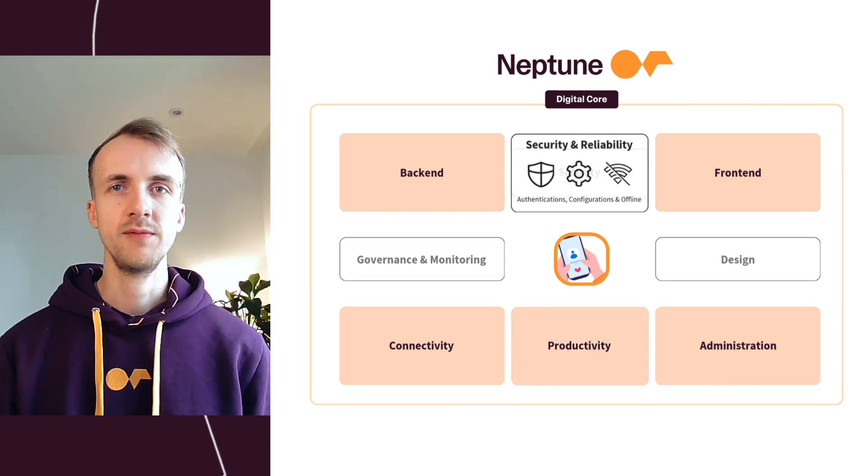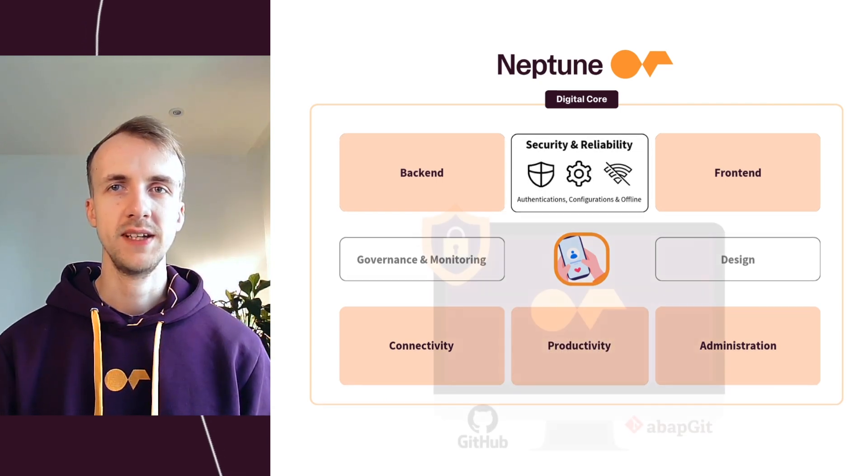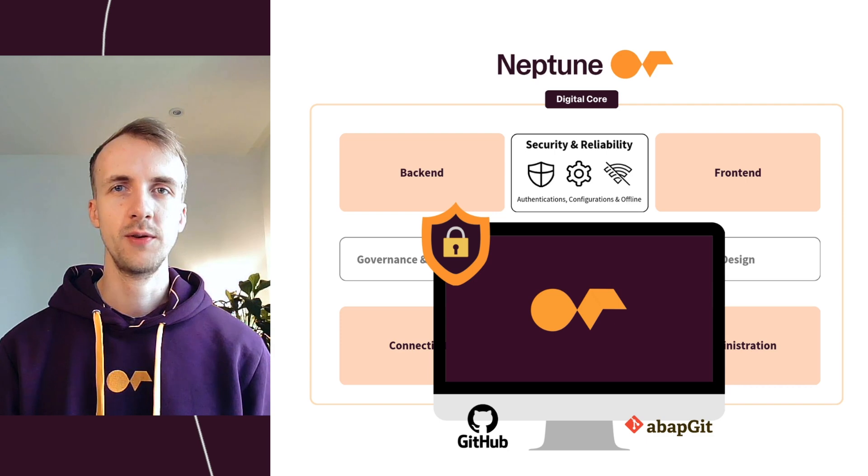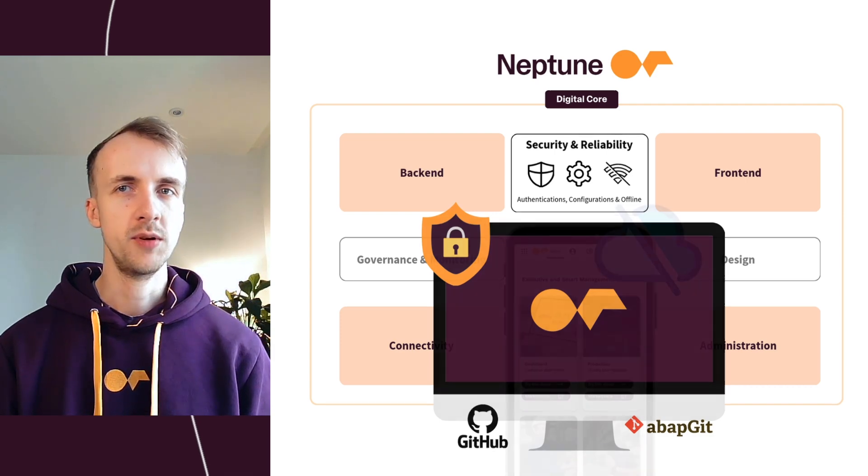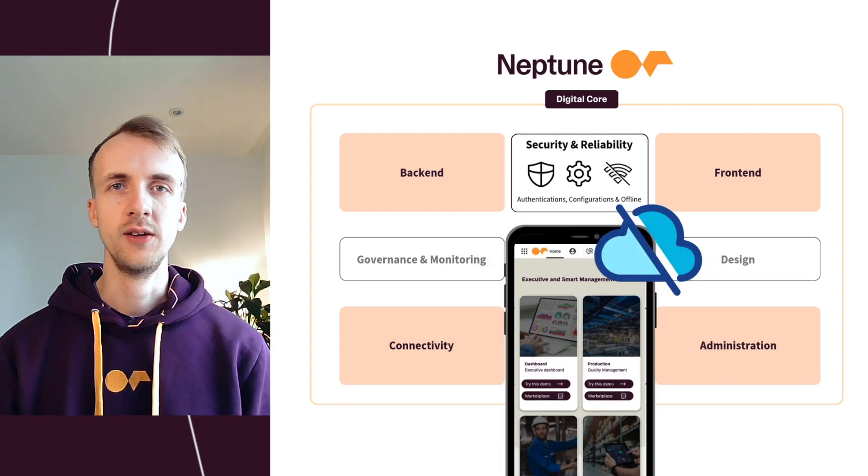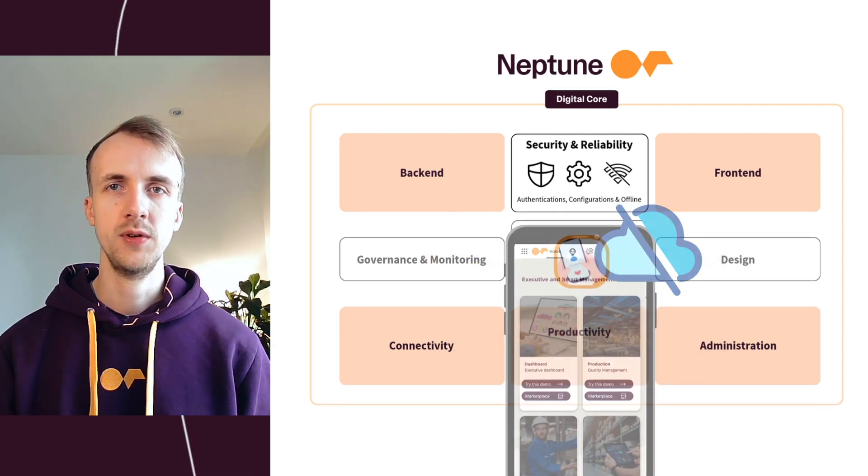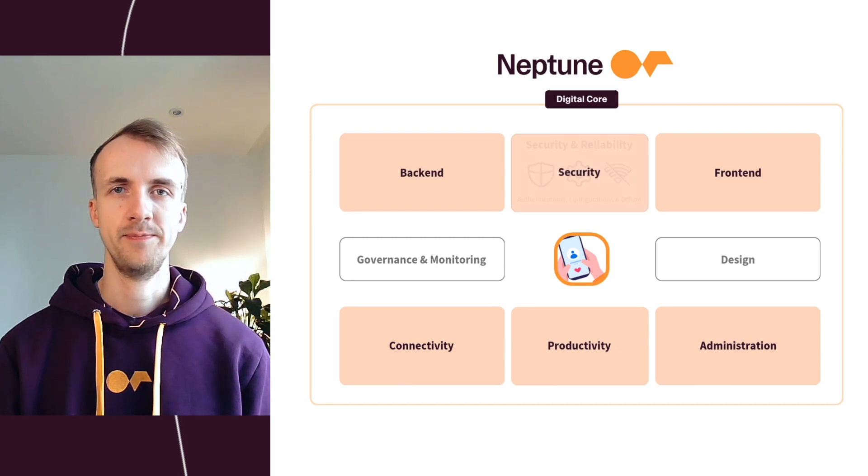For security and reliability, it's built-in with authentication configurations, deployment via Git and offline support to ensure reliable, secure application delivery.